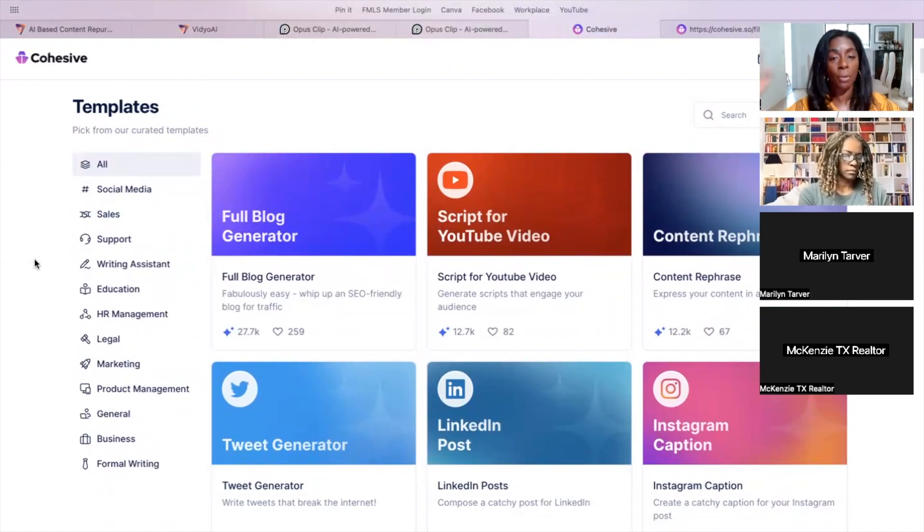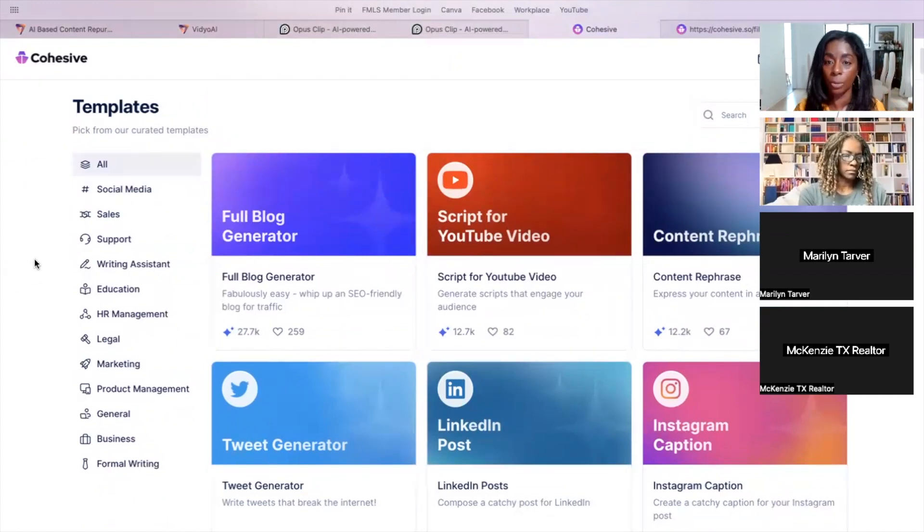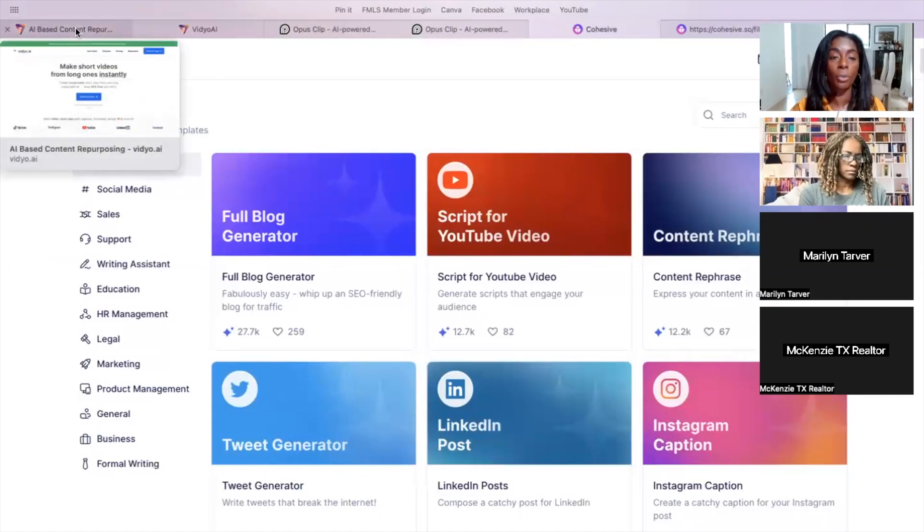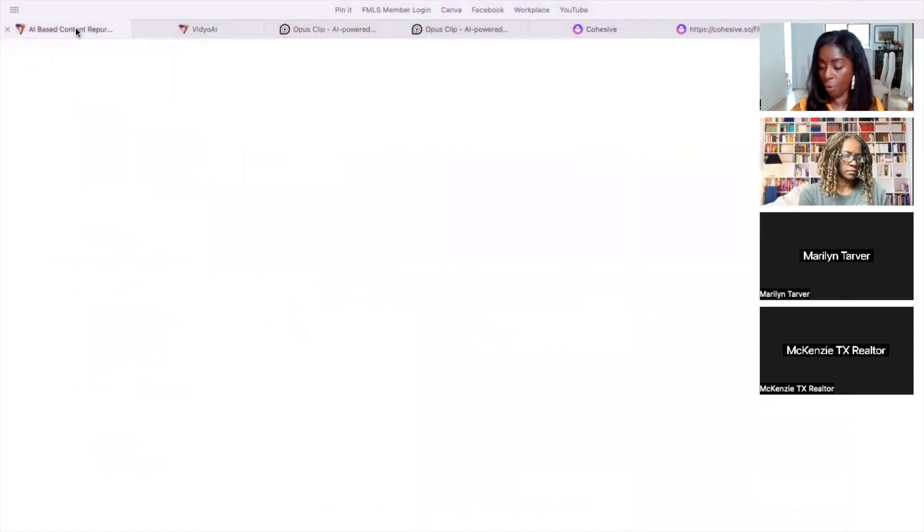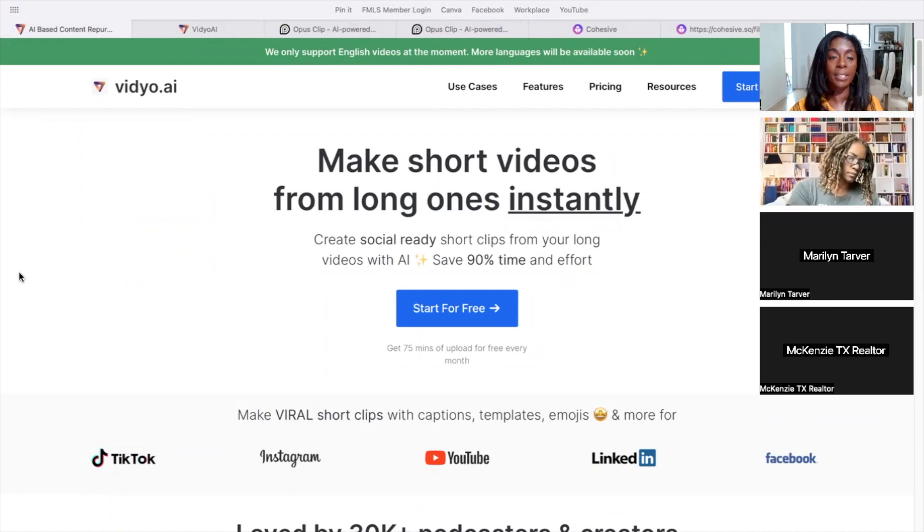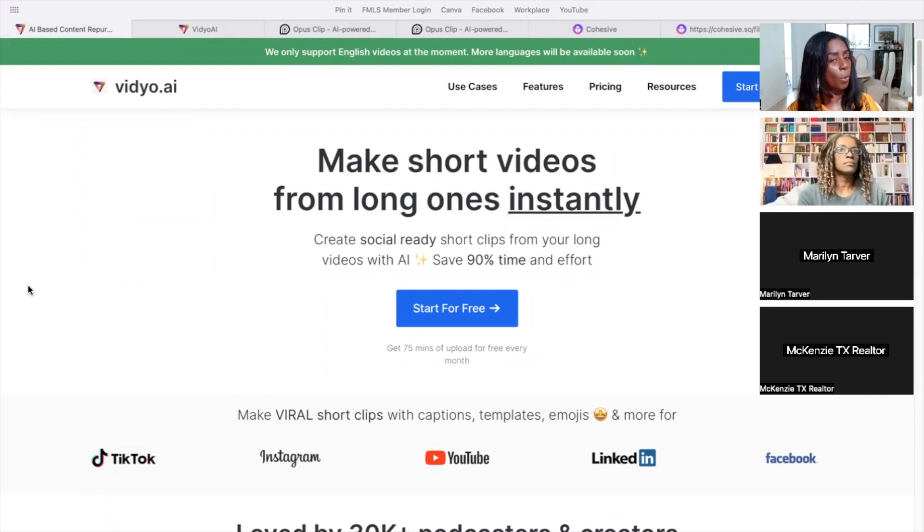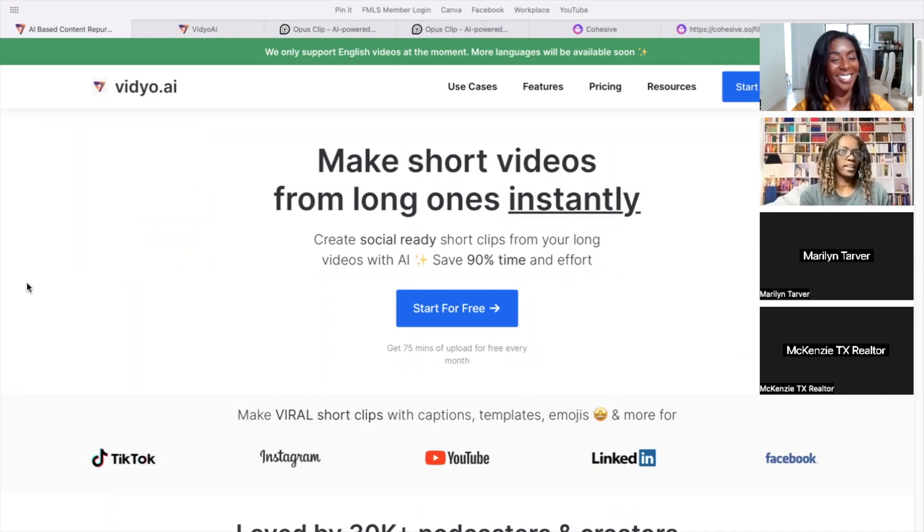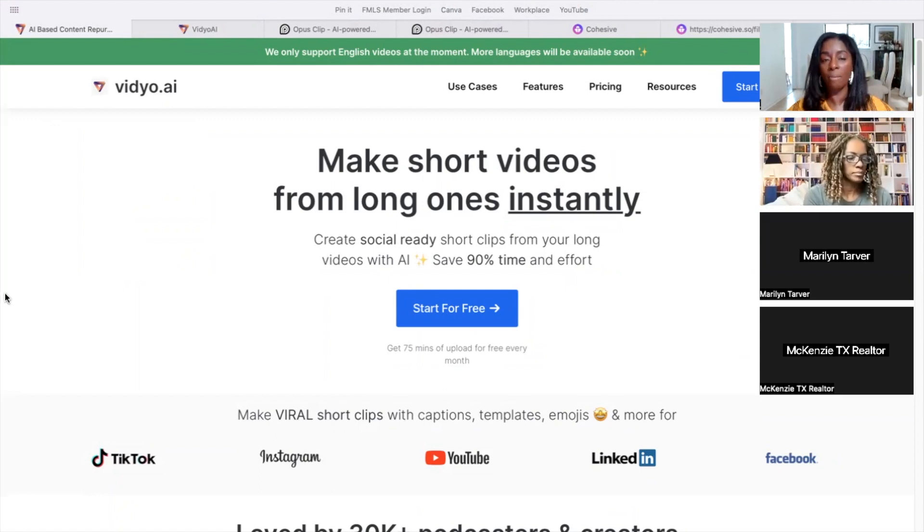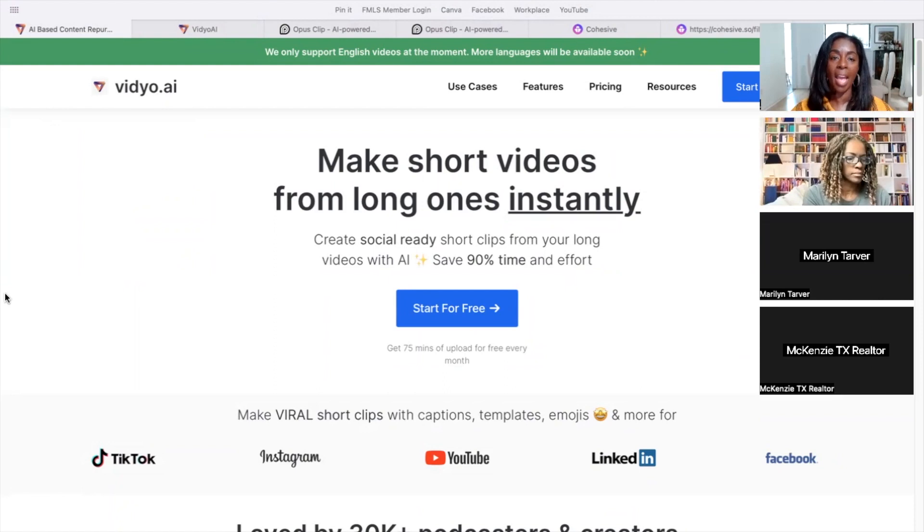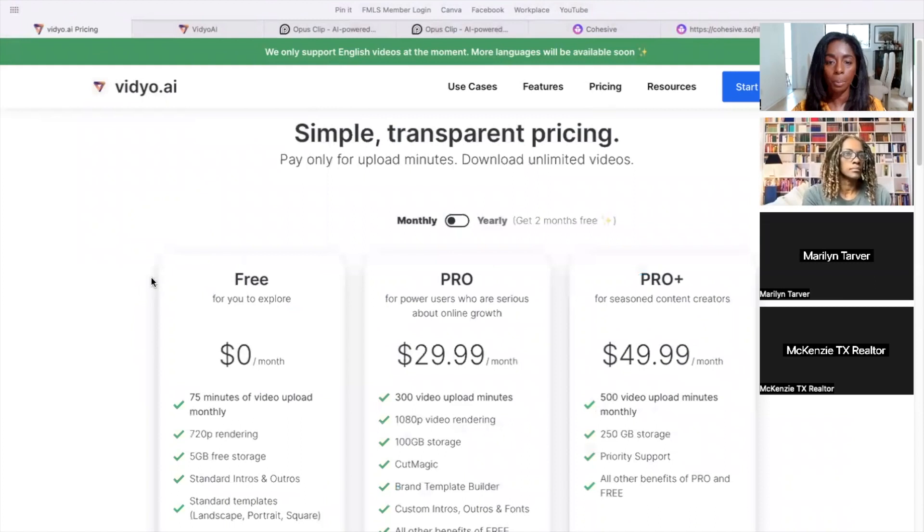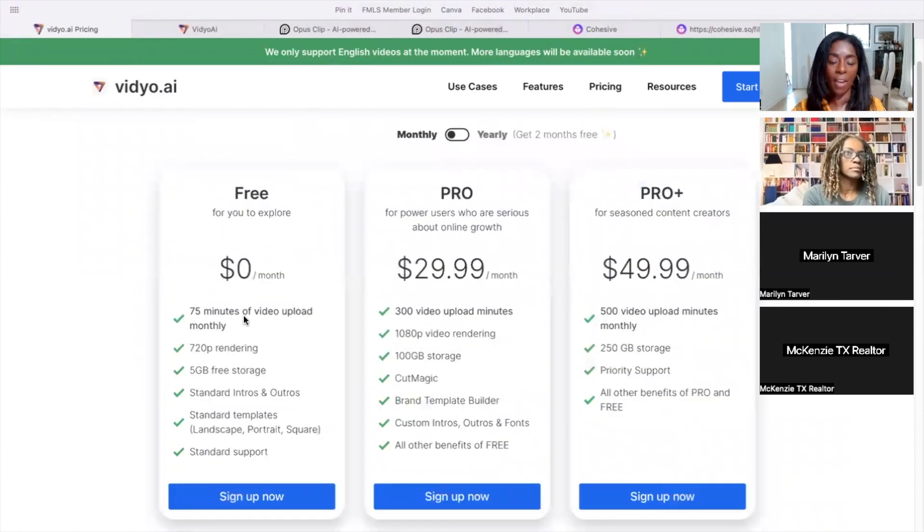So that's for writing. So once you have your writing together and you decide you want to make a YouTube video or whatever content you want to create, then video. There's two video platforms that I've been using that I've tried out. I haven't paid for anything. This is video.ai.